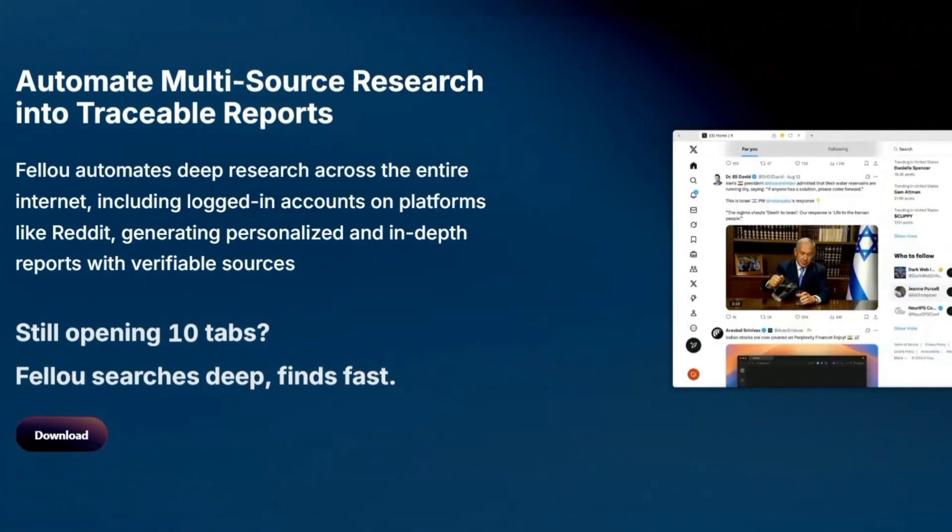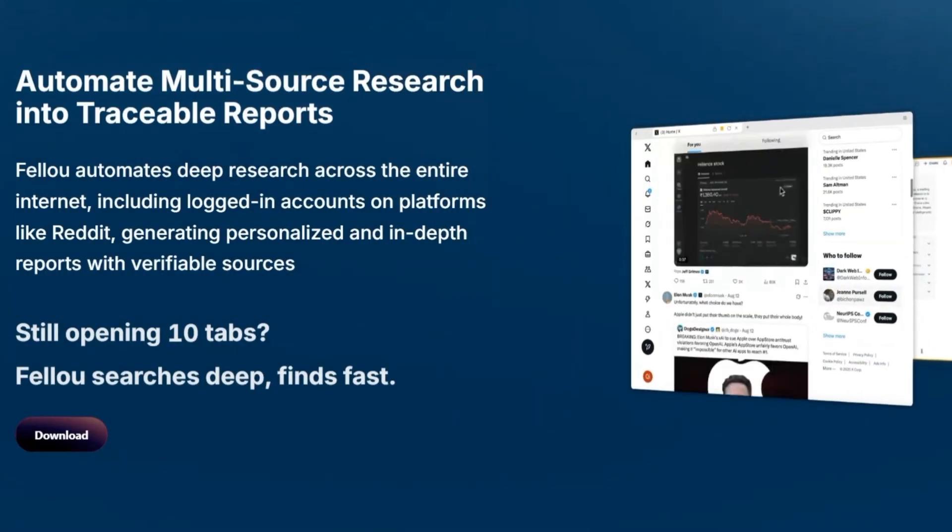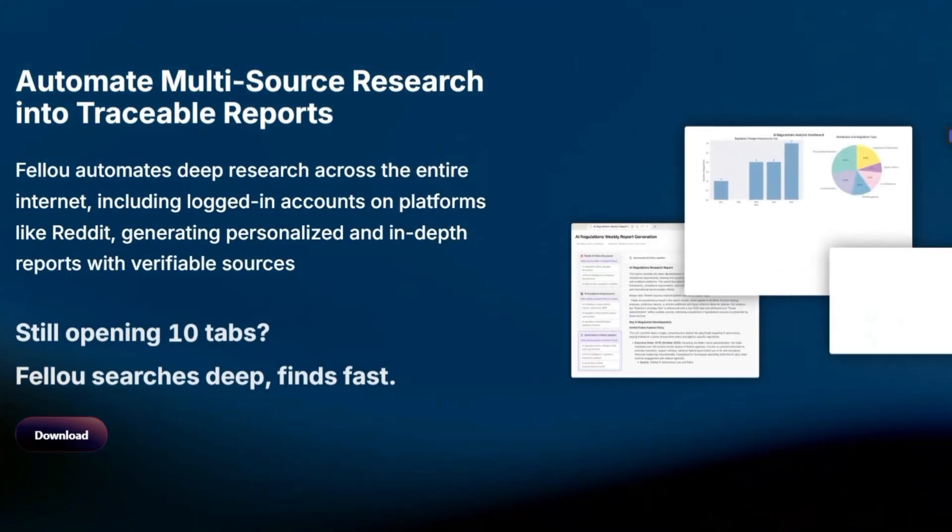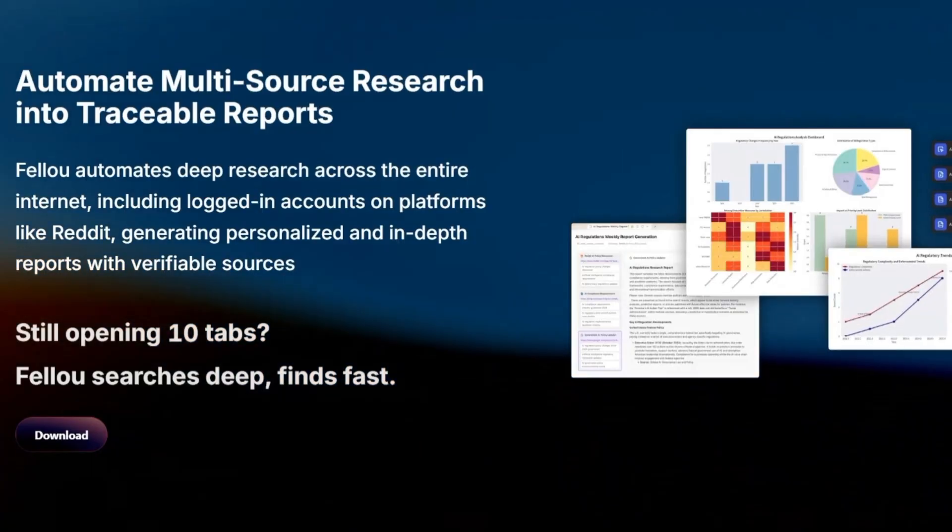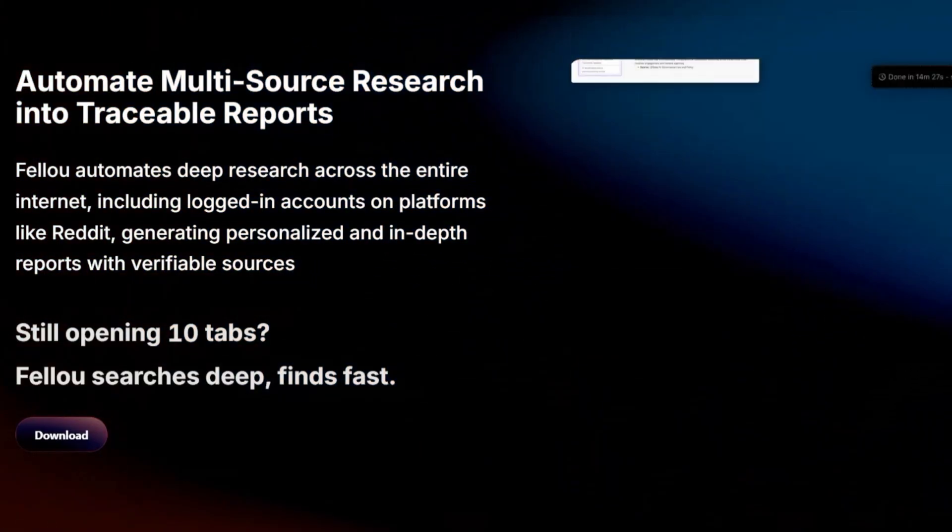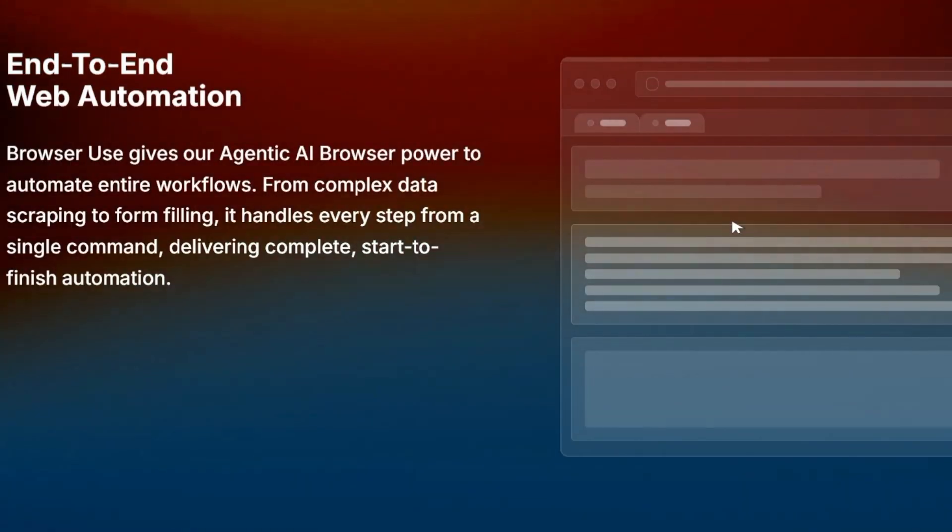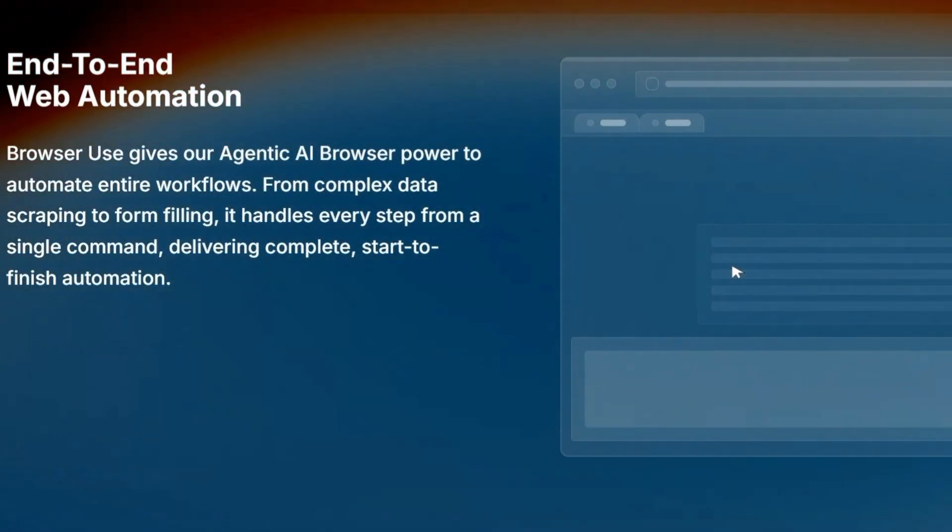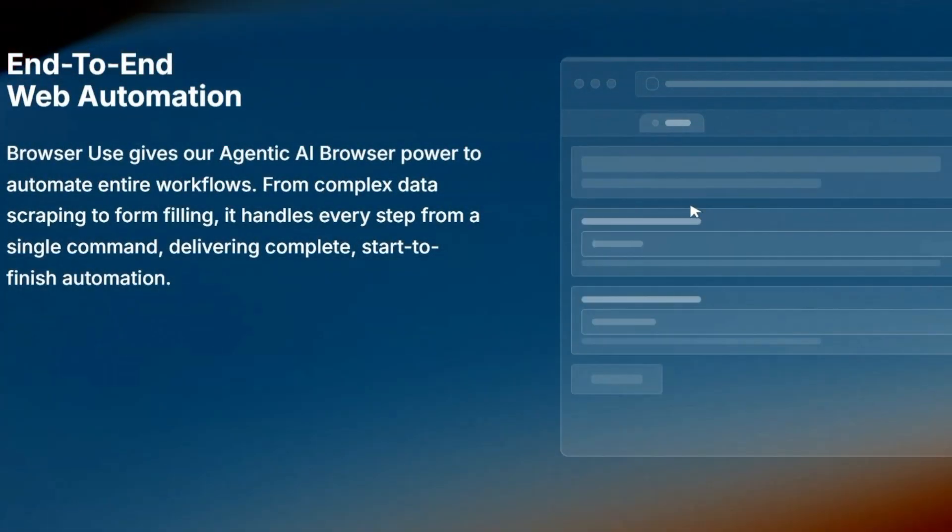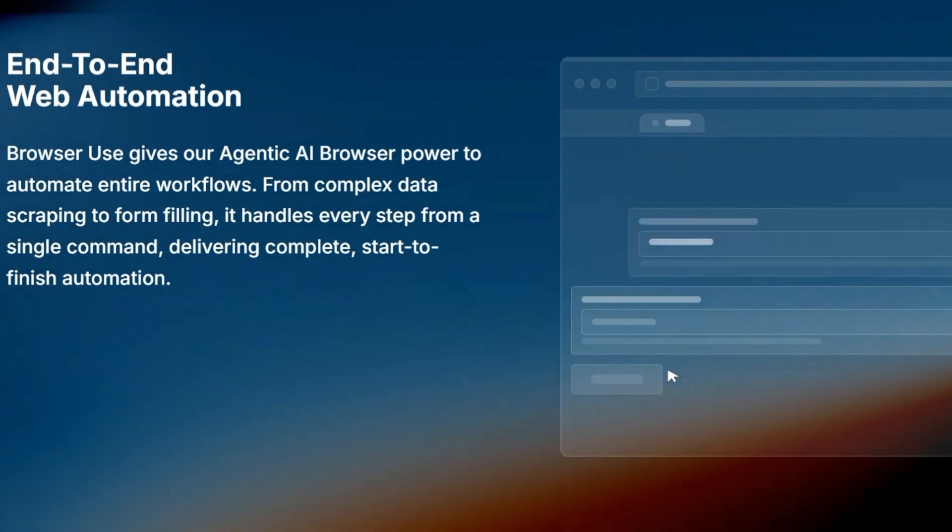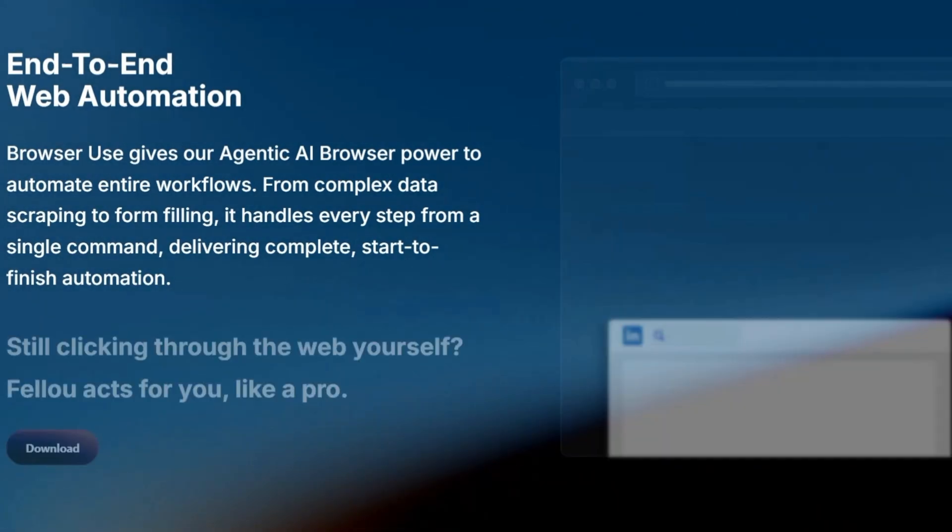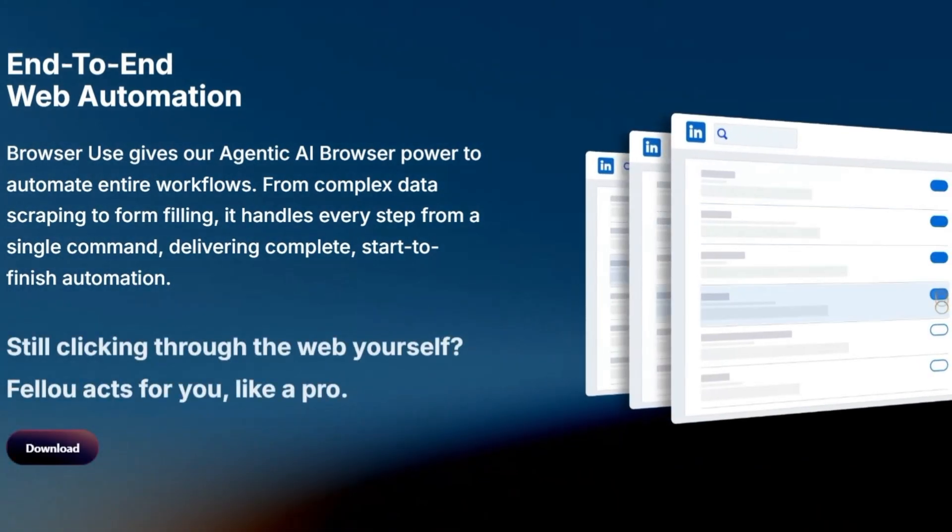So should you try Feloo? Here's my take. If you're someone who loves experimenting with the newest AI tools, and you want a glimpse into what the future of browsing could look like, Feloo is definitely worth a spin. The automation, the spatial design, the memory. It feels like the early version of something truly groundbreaking.